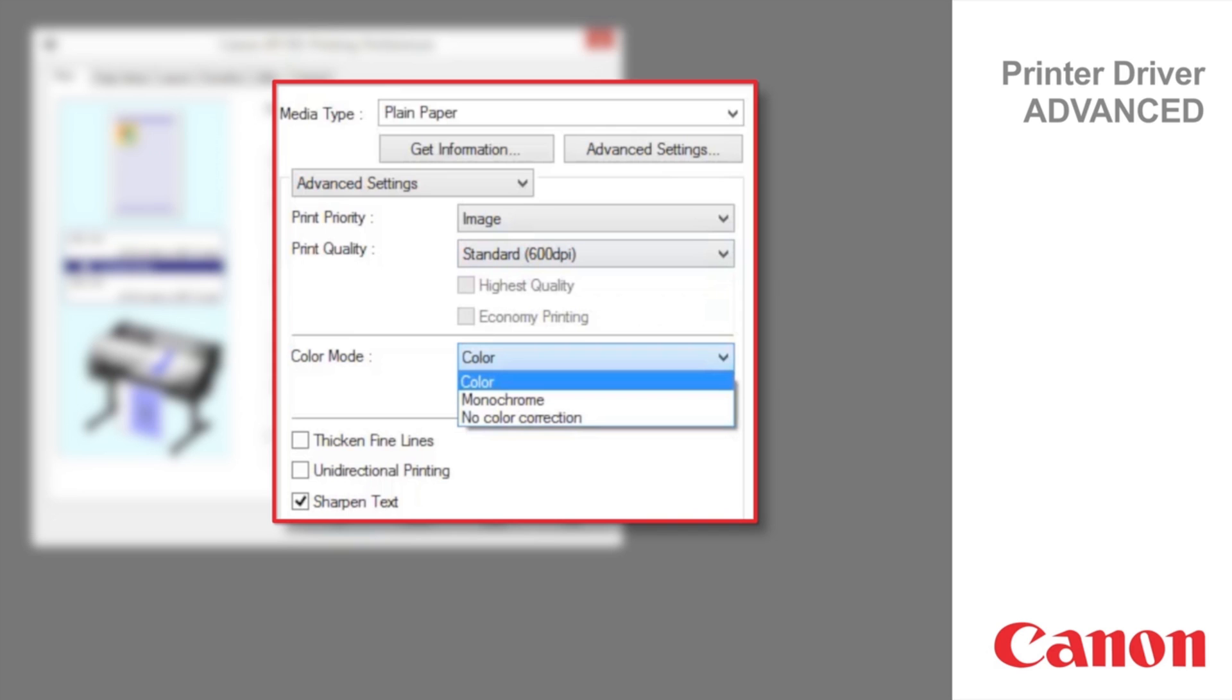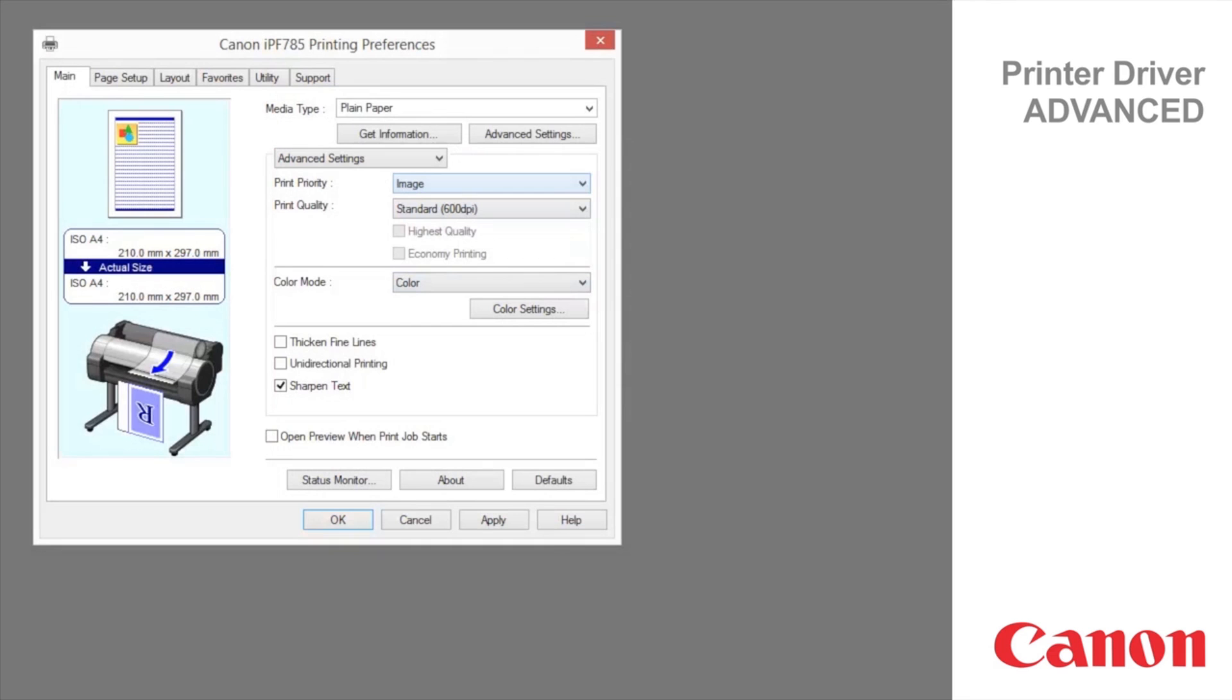Monochrome prints in grayscale. No color correction prints without performing color matching in the printer driver. Options displayed in the print quality list vary depending on the paper type.